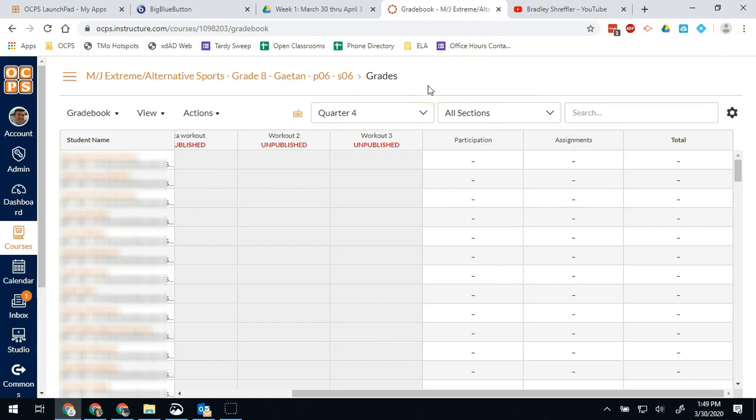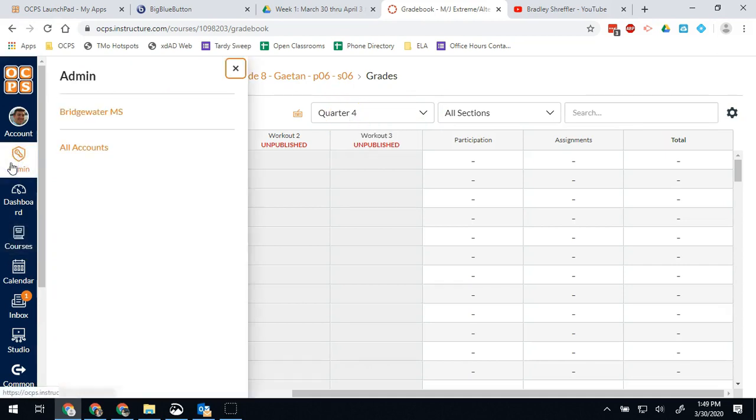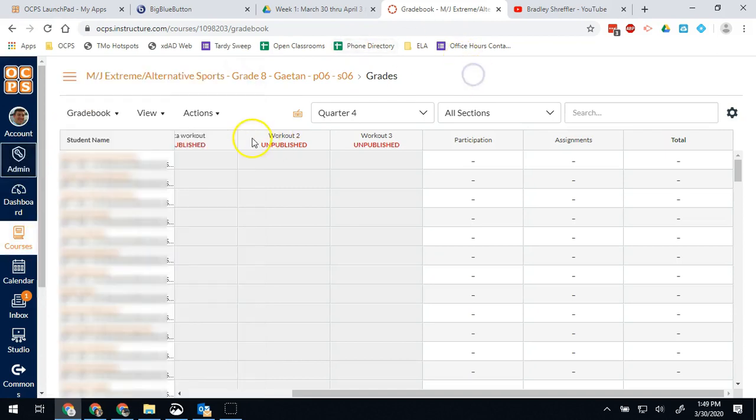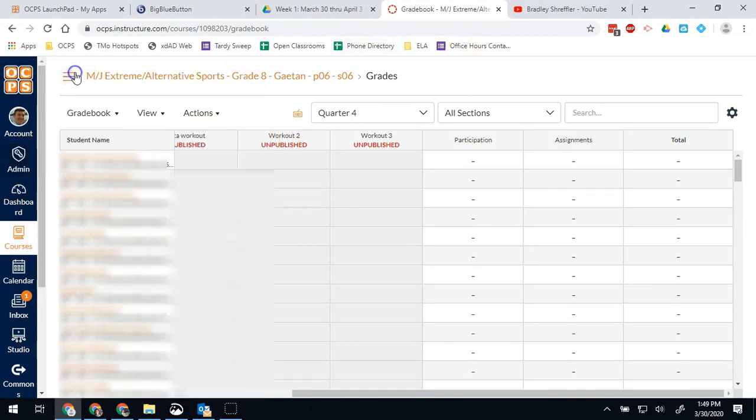So if I have a parent contact me and say, hey, my son is in this course and his grade doesn't make any sense, can you tell me what it is, then I can access the grades like that. So those are some of the basic things you can do once you're in a course. You might find there's some things you can't do while you're in a course.